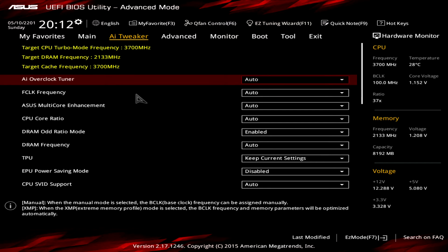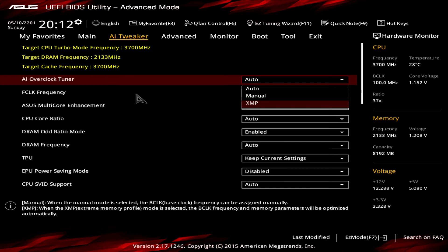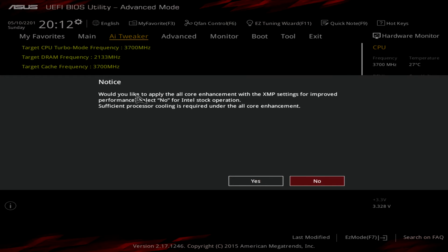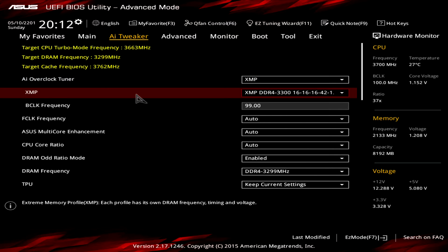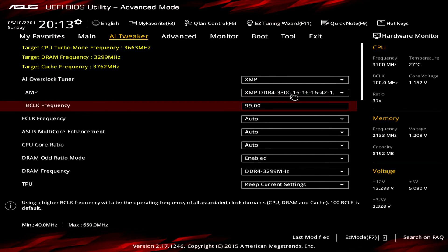Go back to the AI Tweaker. We'll overclock by 15%. First, change the AI Overclock Tuner to XMP — this will load the correct memory profile. If you don't have XMP memory, for example if you only have 2133 MHz memory, just use Manual instead. Then change the BCLK to 115 for the 15% overclock. You can see it has now changed from 3700 MHz to 4255 MHz.